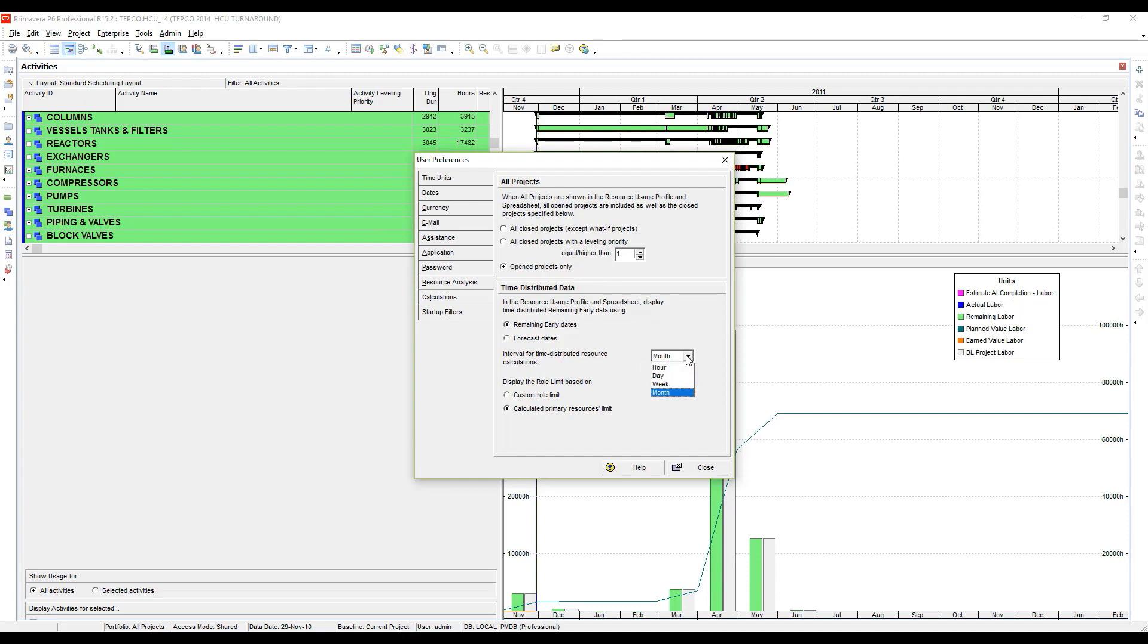Right now I have this set to month. The options are month, week, day, and hour. I'm going to go through these one by one to give you an understanding of what happens in the histograms if you don't have this set properly for your particular project.